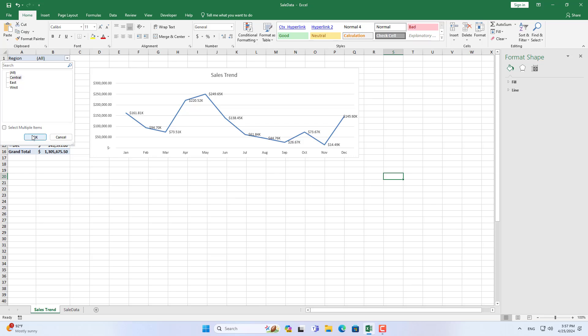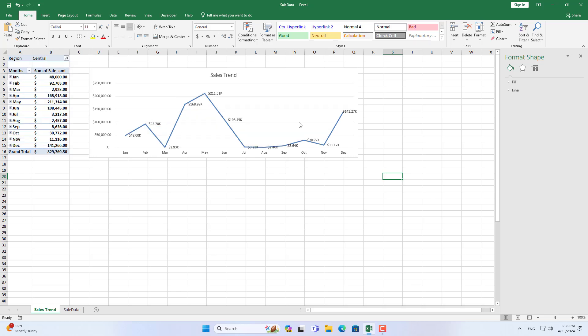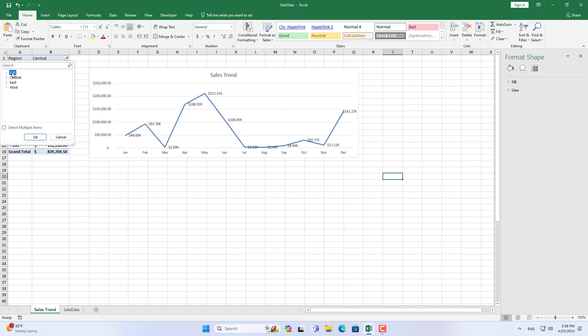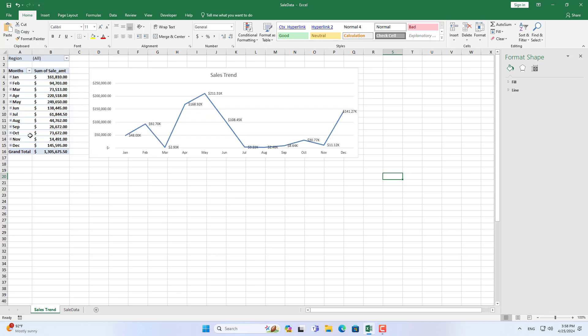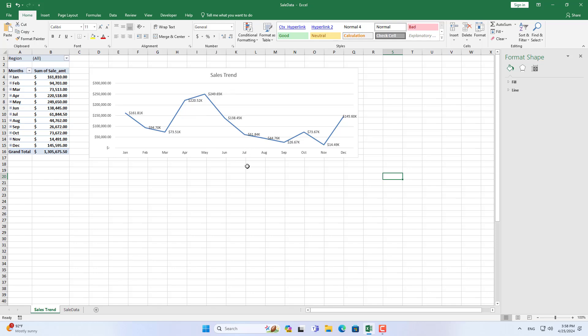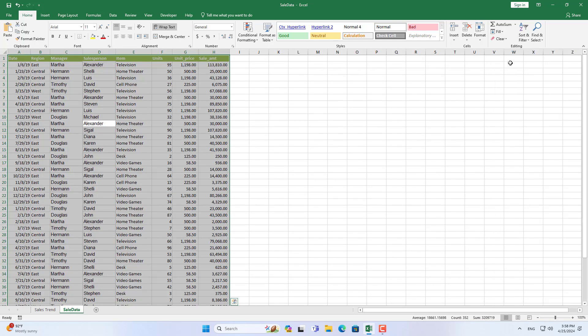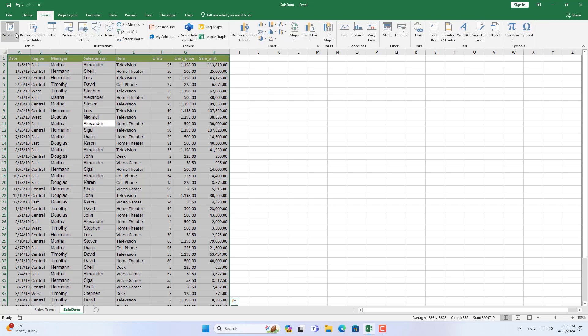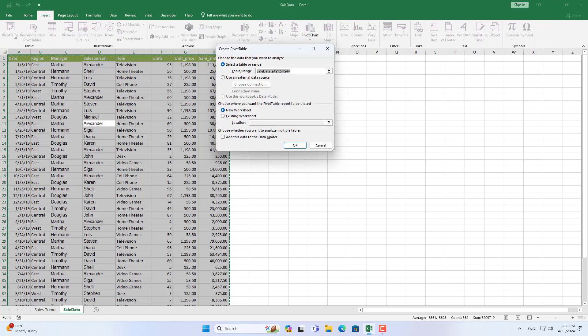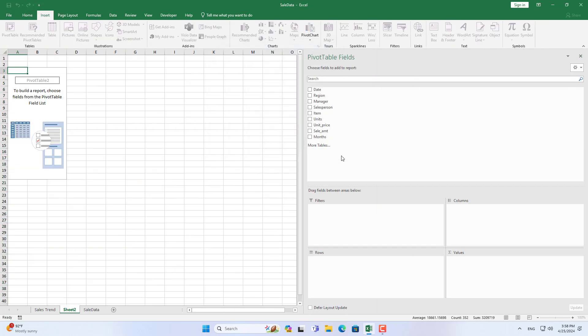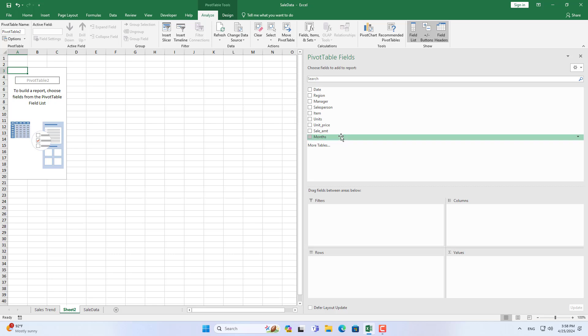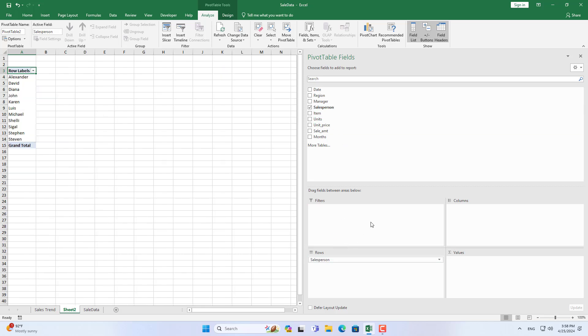The chart changes automatically when you select individual regions. This helps us see different sales results in different regions. So I have finished creating the first chart. Subsequent charts will be created in the same way.